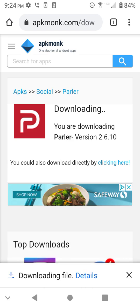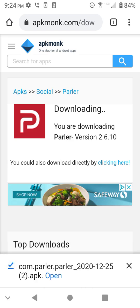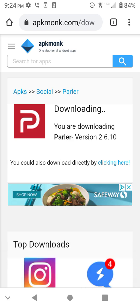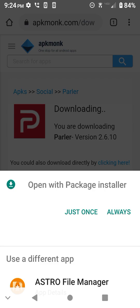If it downloaded, I'm going to click open, and I'm going to hit open with package installer. Yeah, I'm going to hit just once.